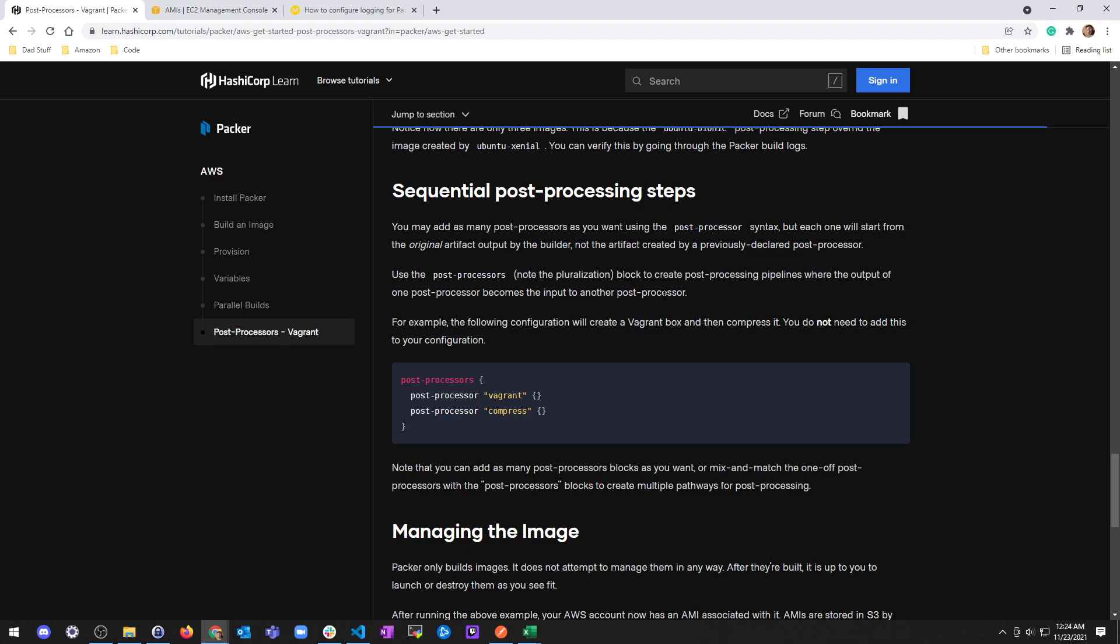Use the post-processors, note the pluralization, block to create post-processing pipelines where the output of one post-processor becomes the input to another post-processor. For example, the following configurations will create a Vagrant box and then compress it. You do not need to add this to your configuration. So in this case the post-processor is make a box and then the second one is take that box and compress it.